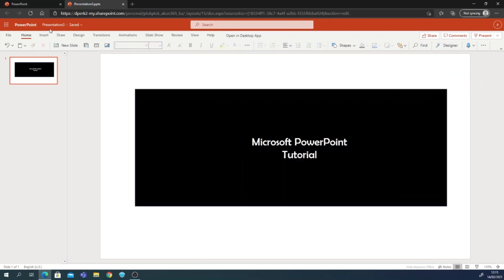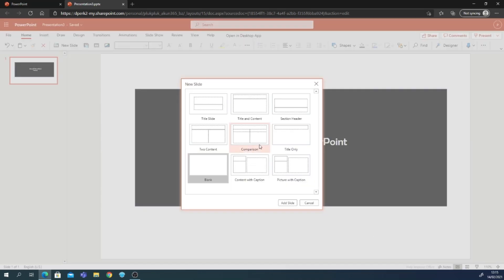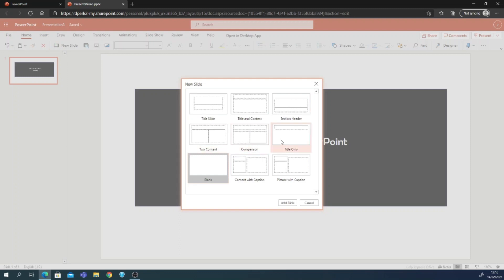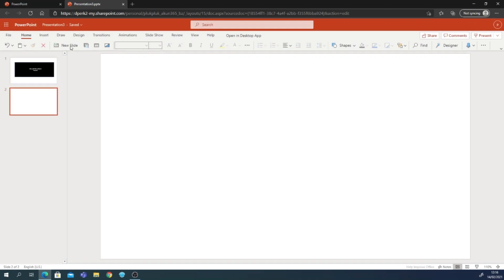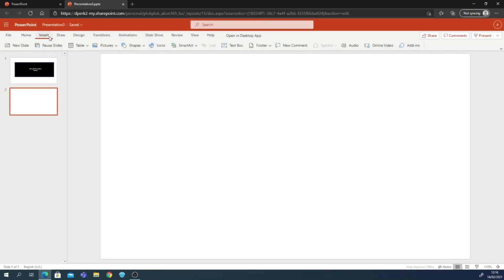Close the designer panel and you can add a new slide here. When you add a new slide, you can pick your layout: title slide, title and content, section header, two content, comparison, title only, blank, content with caption, picture with caption, and more.